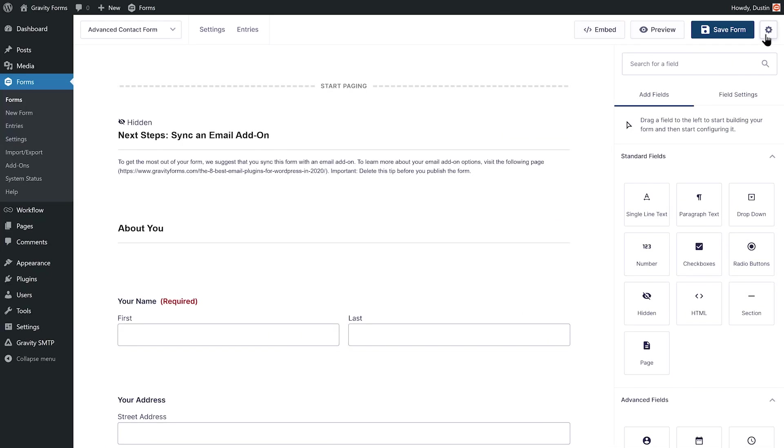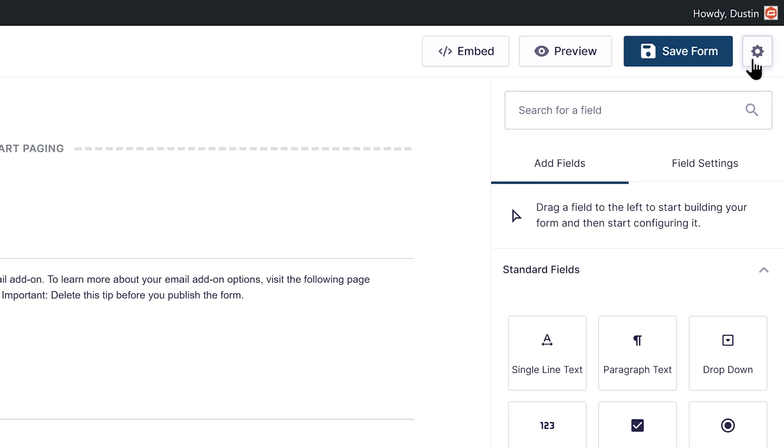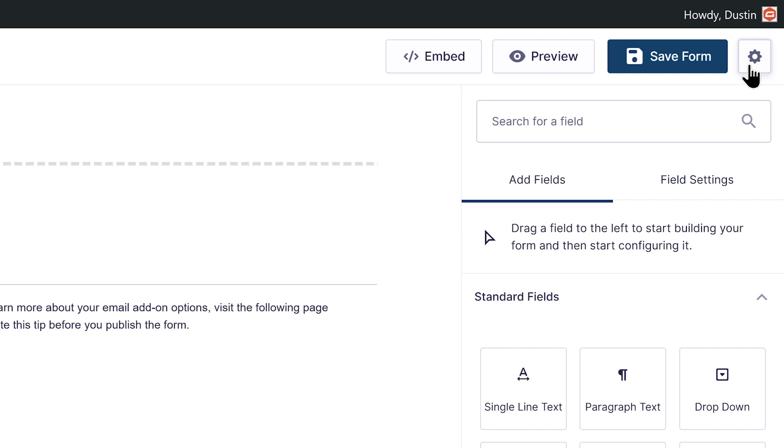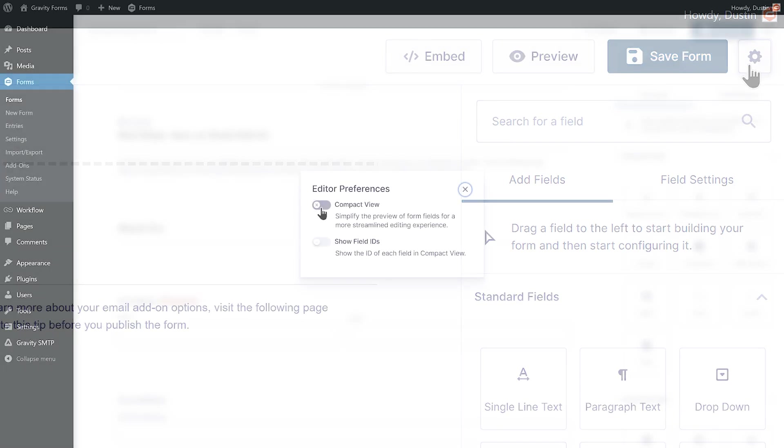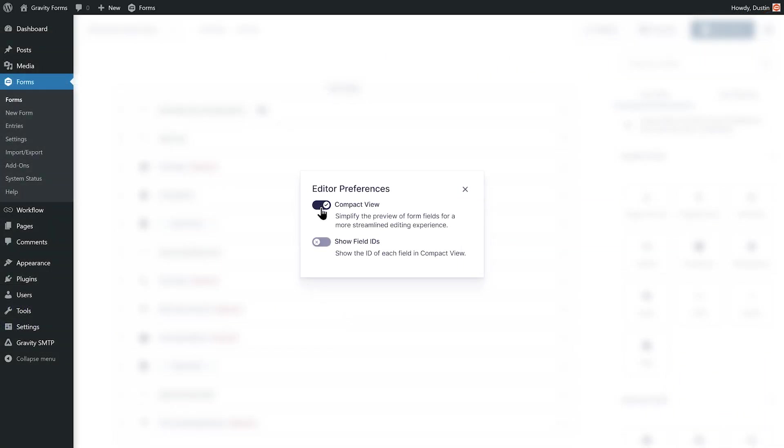Within the Form Editor, you can enable Compact View by selecting the settings cog, located next to the Save Form button, and toggling on Compact View.